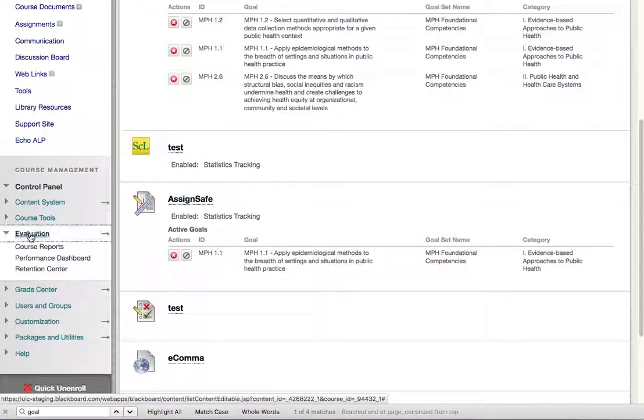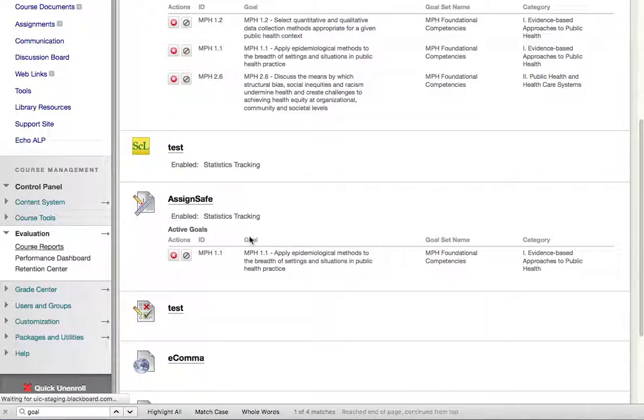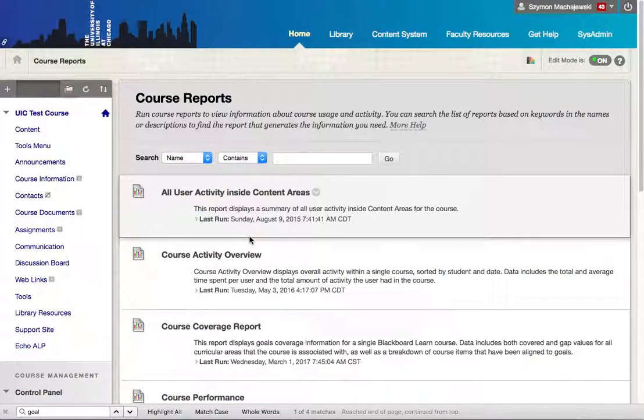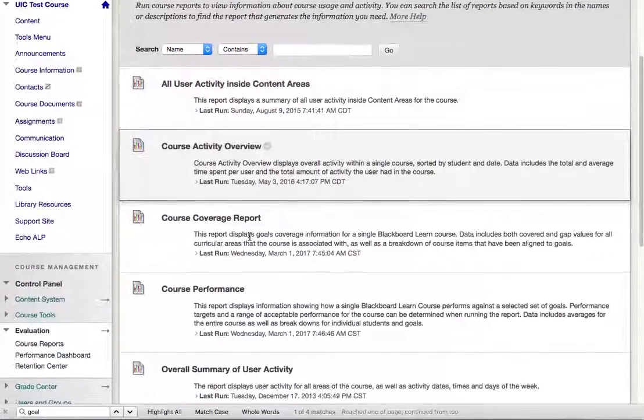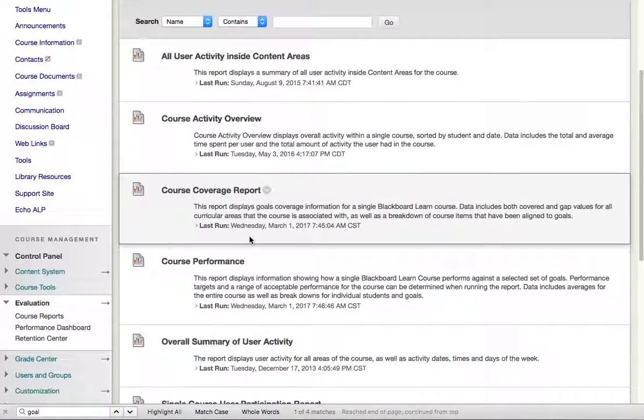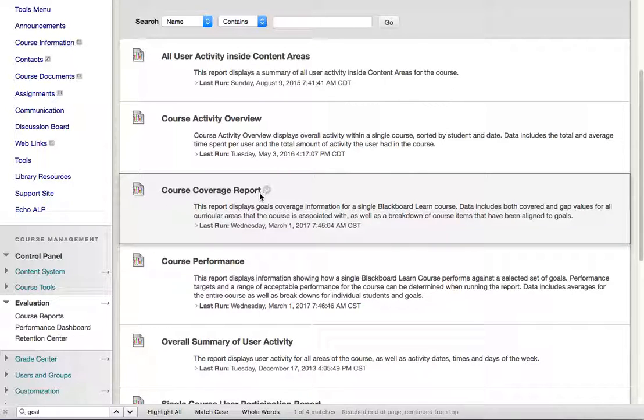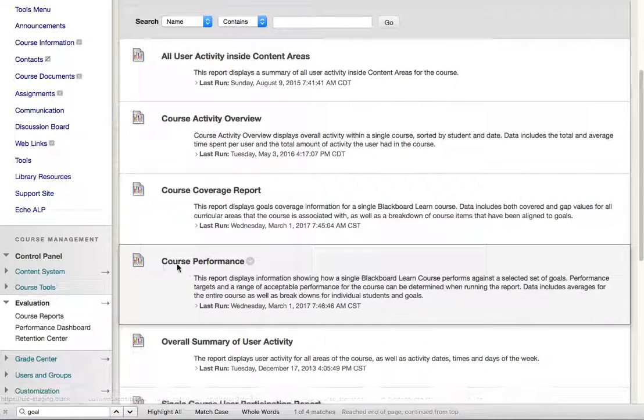This is done under evaluation, under course reports. Two of these reports use the system. One is called a course coverage report and the other course performance report.